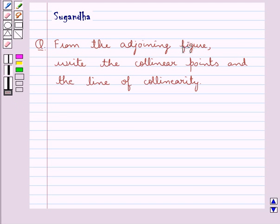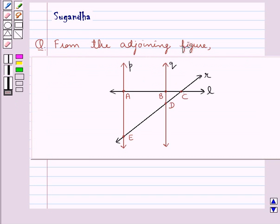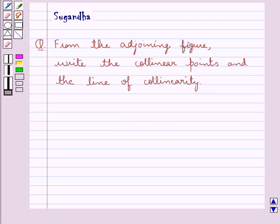Hello and welcome to the session. In this session we discuss the following question which says: from the adjoining figure, write the collinear points and the line of collinearity.